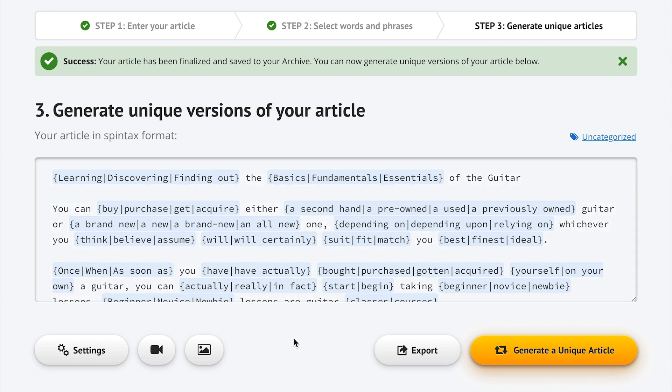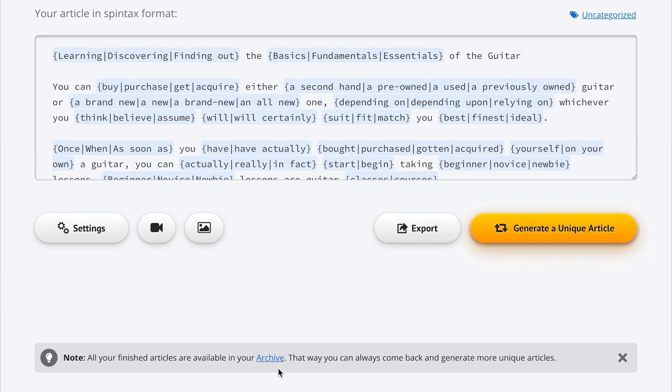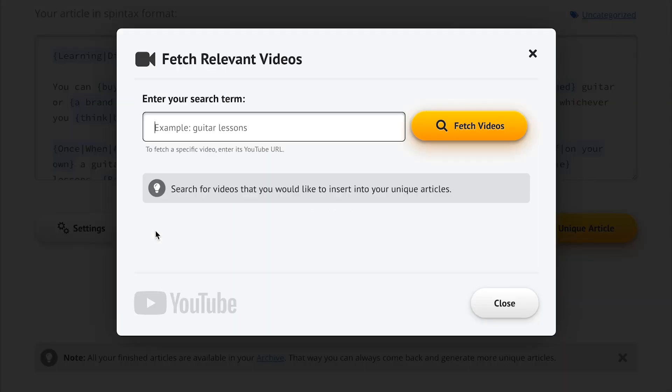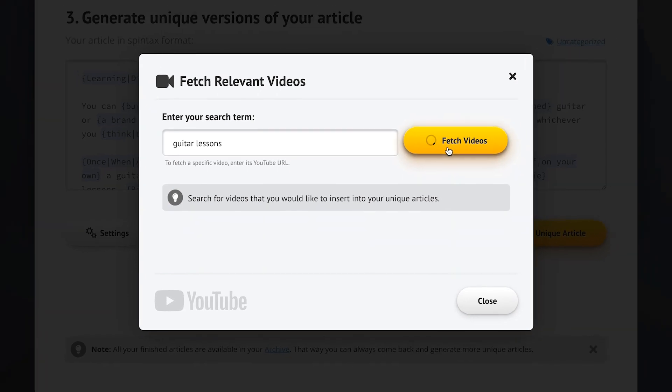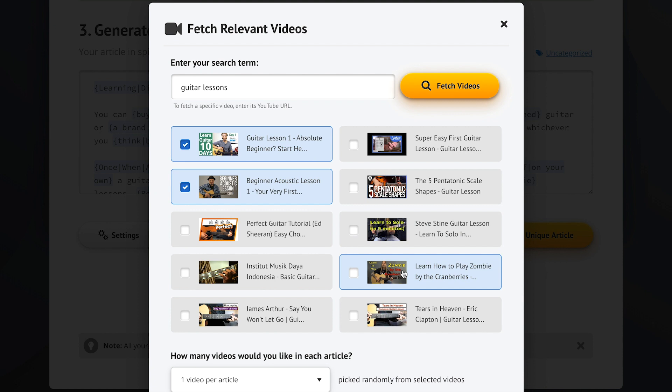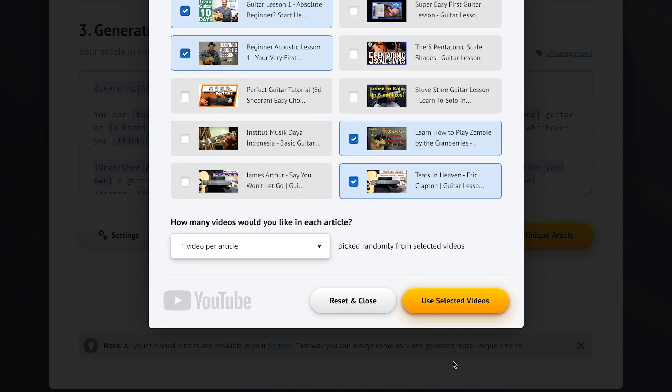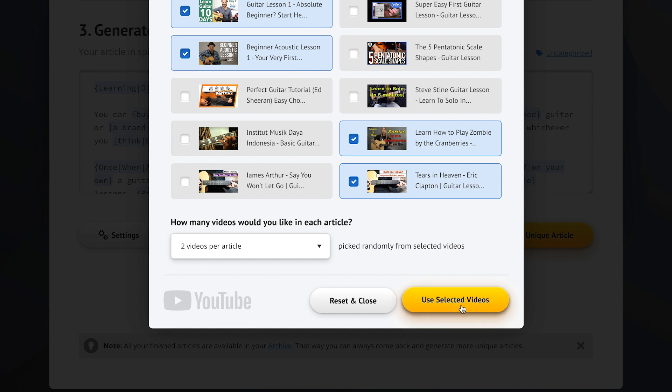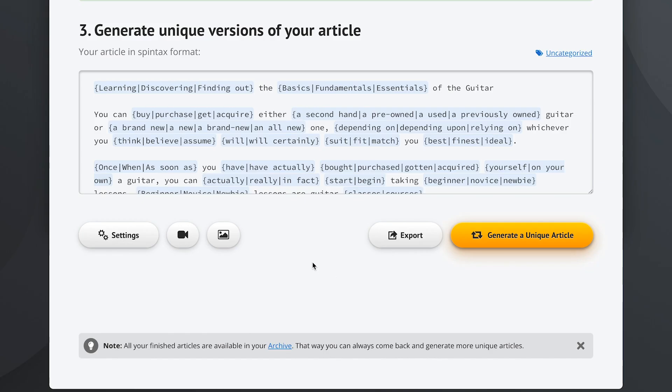Now before we start creating our articles, let me show you a couple of additional settings you can use to make your articles even more unique. Let's for example fetch some relevant videos from the database of countless videos that's built right into Spin Rewriter. We can click this button and tell Spin Rewriter that we want videos about guitar lessons. Okay, we've got some suggestions. Let's pick for example four of them and let's insert two of them into every article that we'll generate. Confirm and we're good to go.